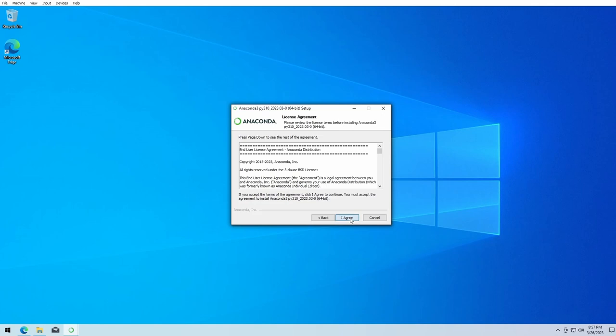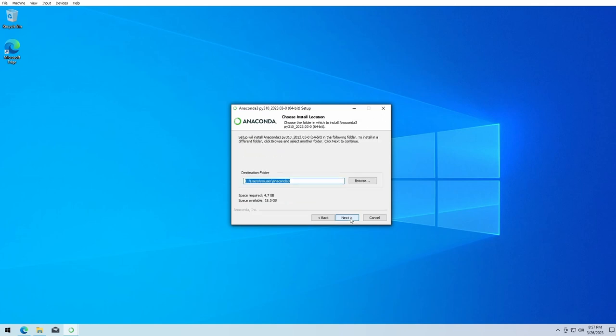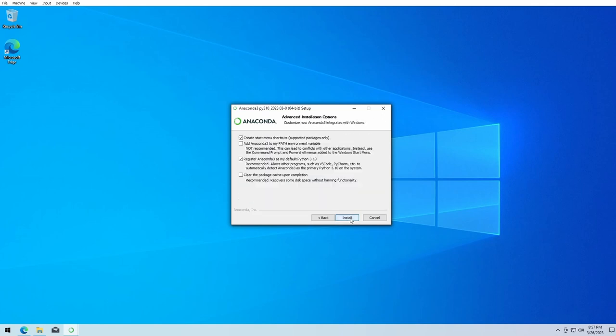I agree, next. We don't change any of the standard settings and click on install.